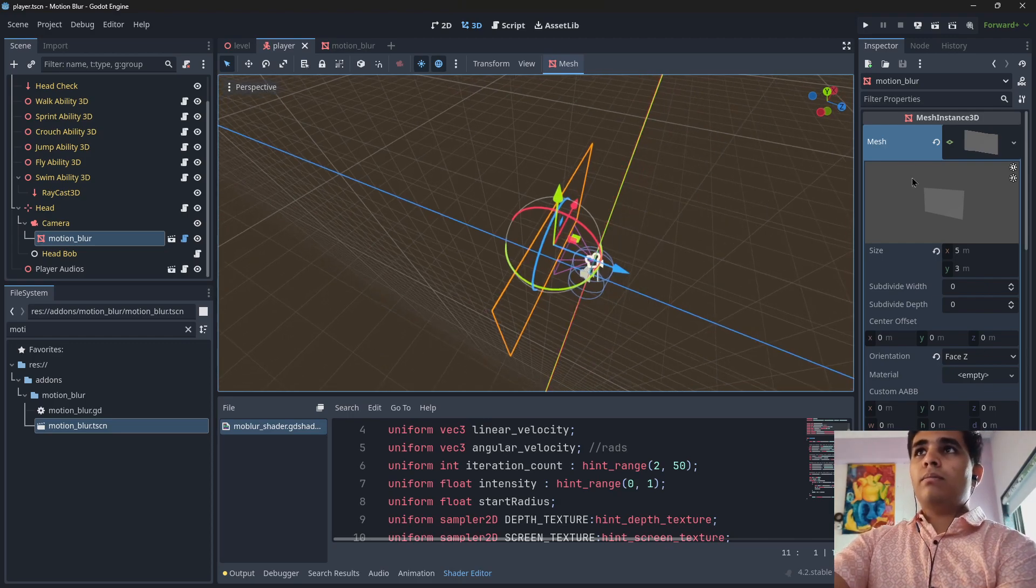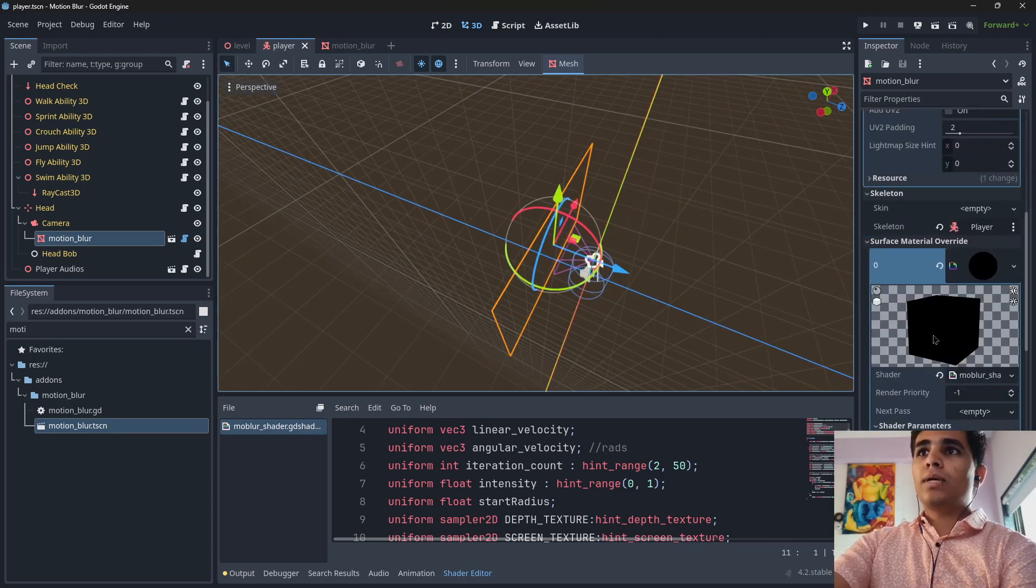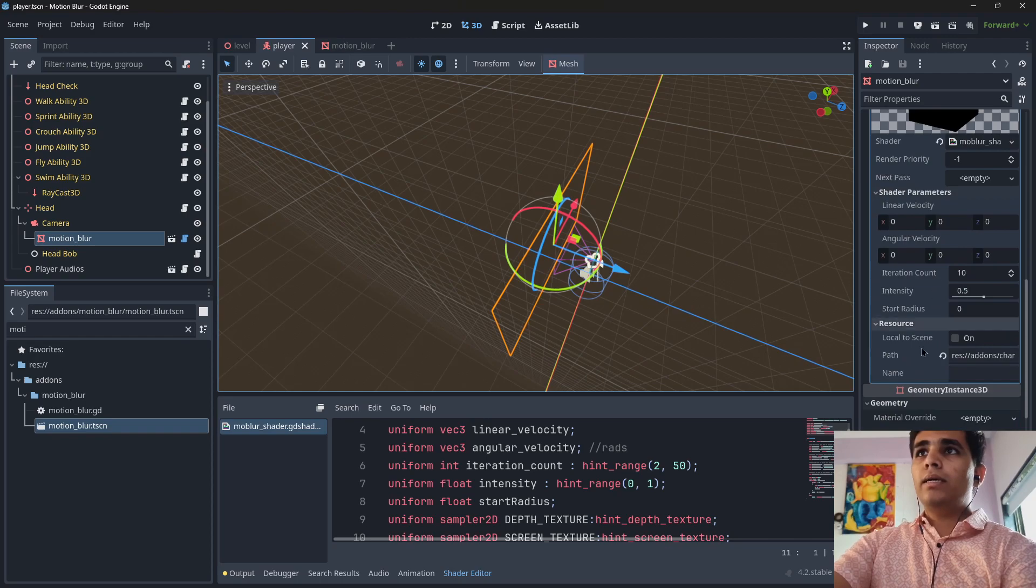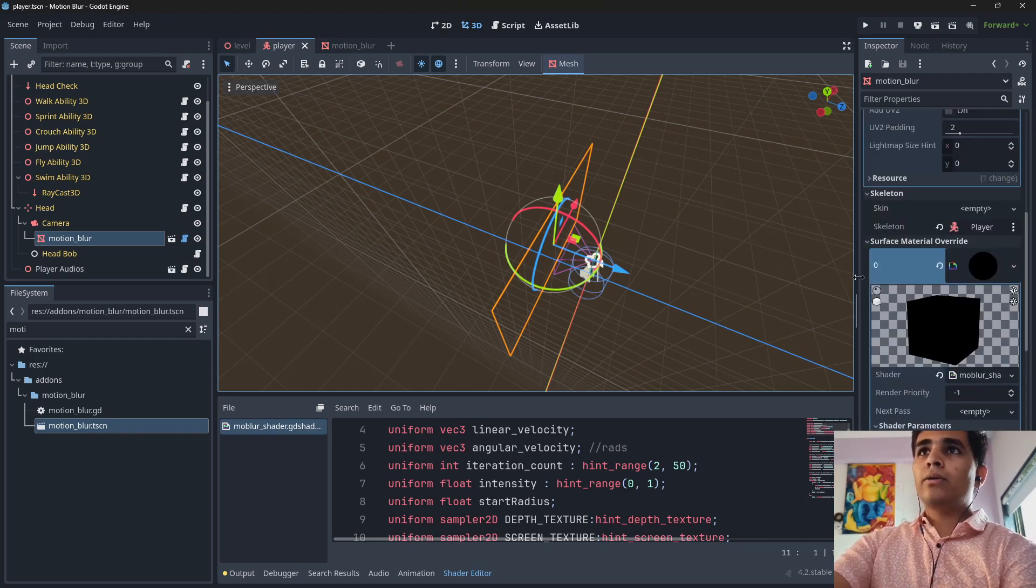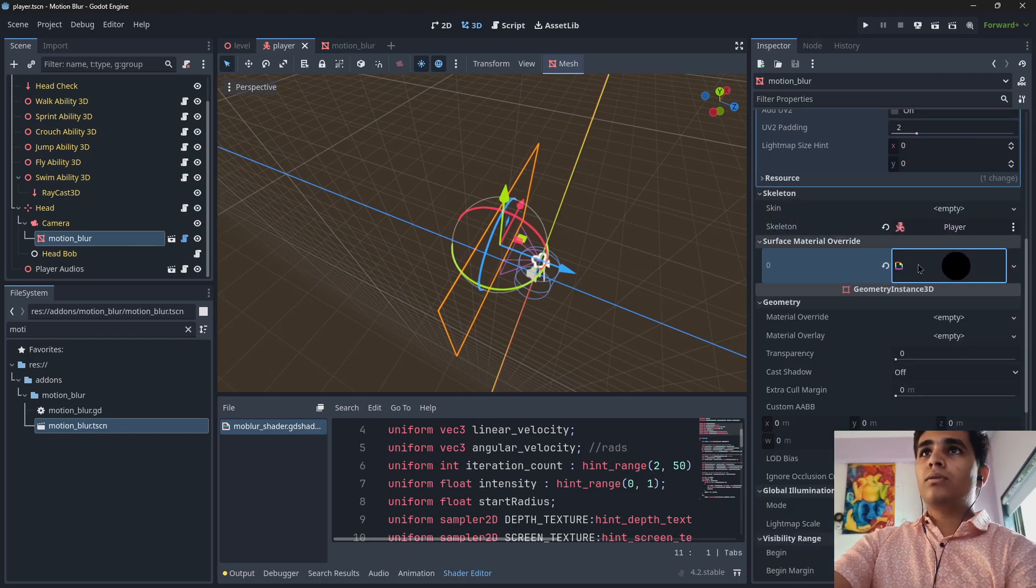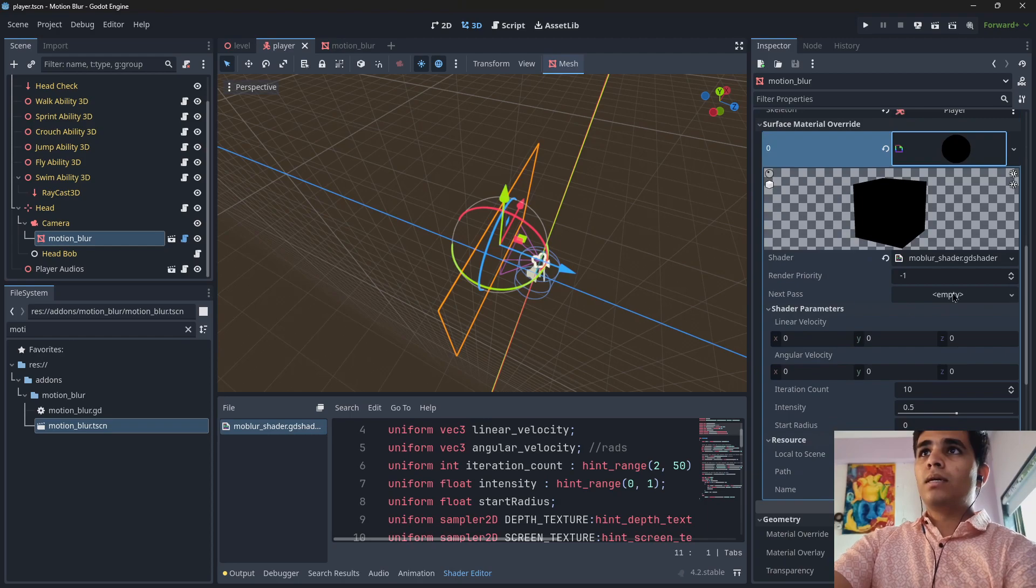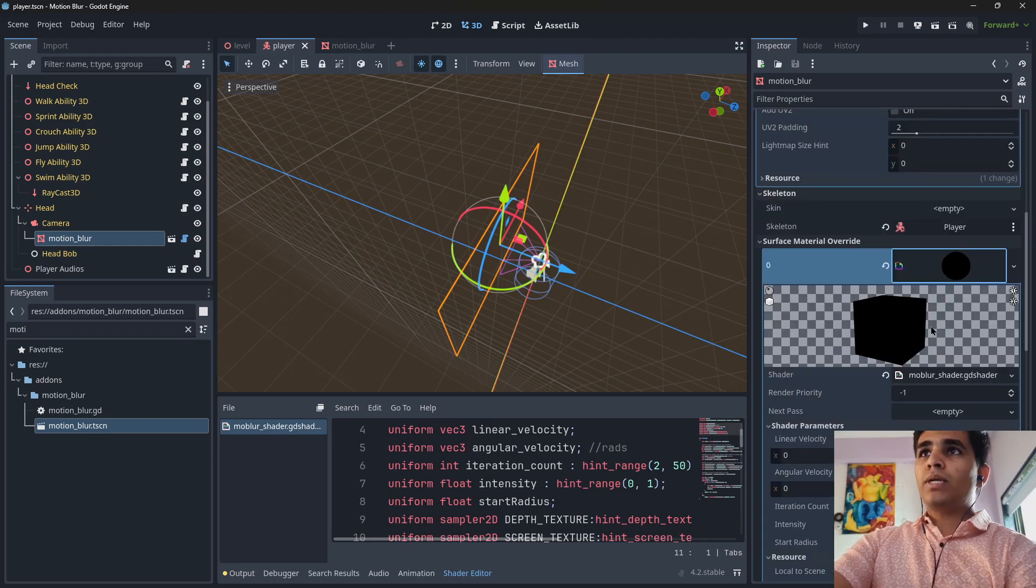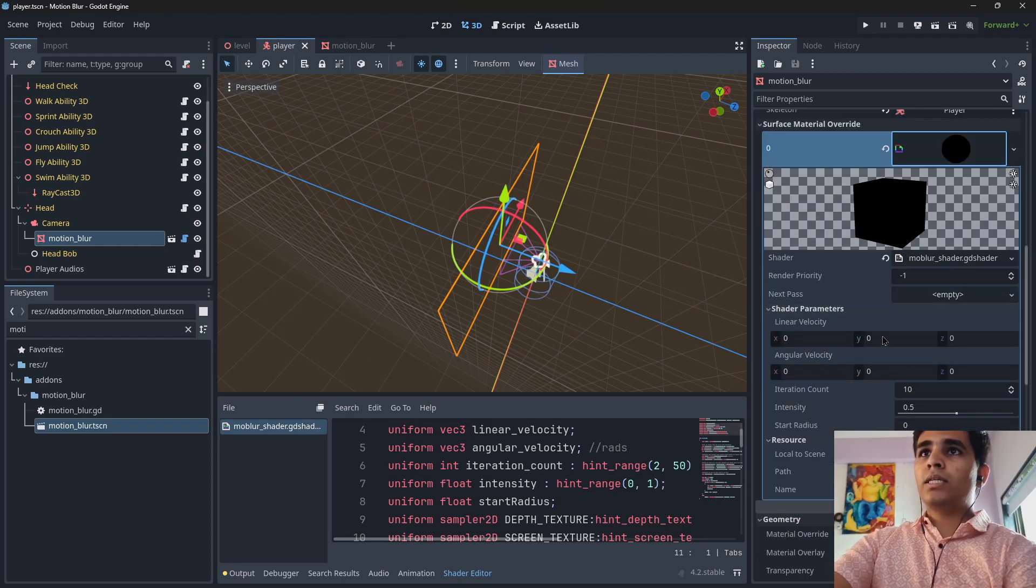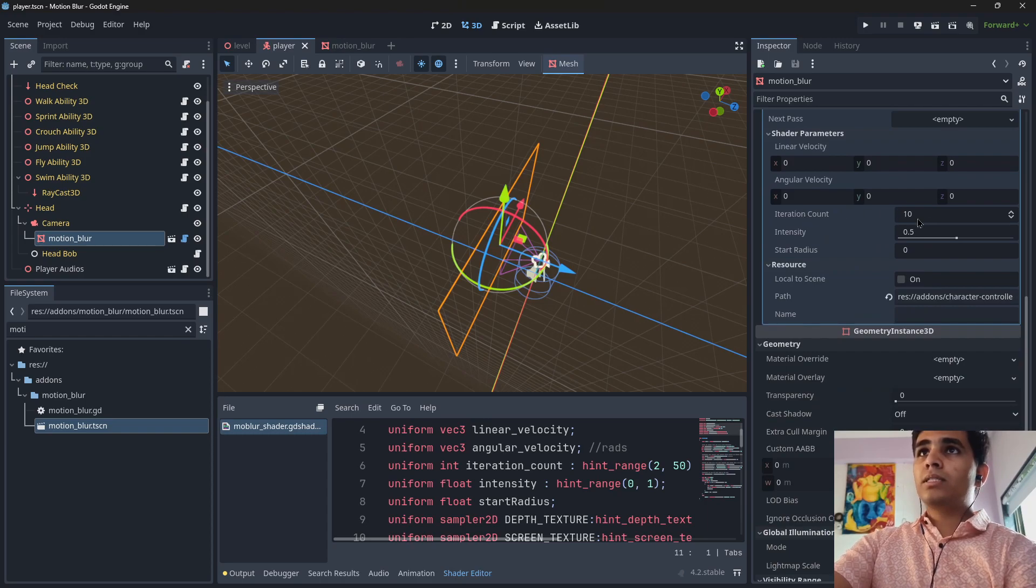And make some tweaks as you like. In here you can see this is our surface material normally. And here you can see shader parameter, in the shader parameters here you can see intensity